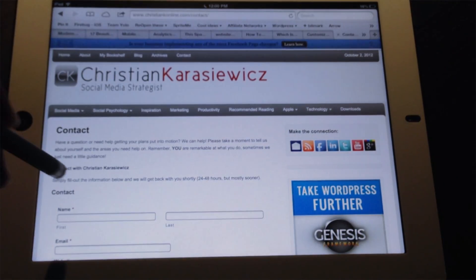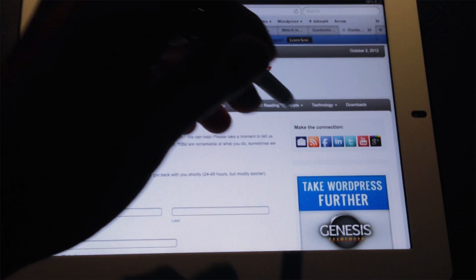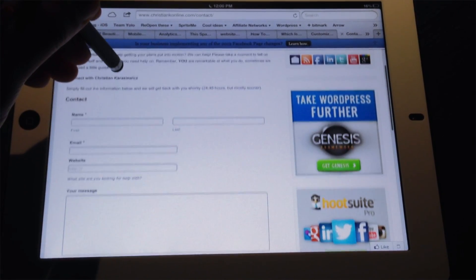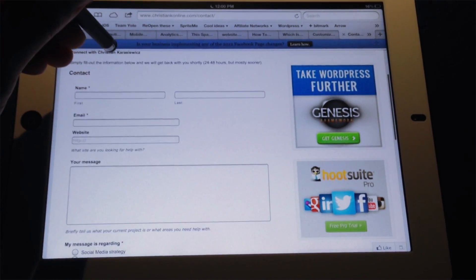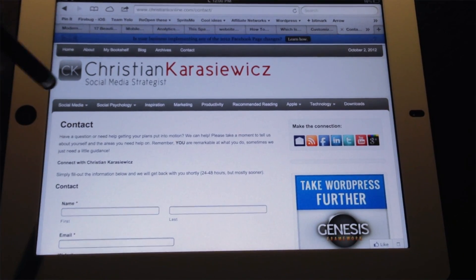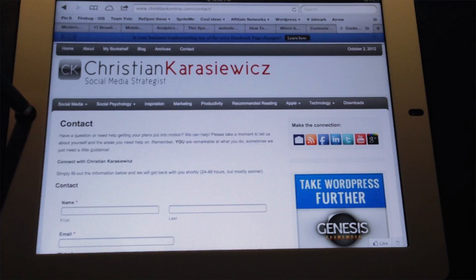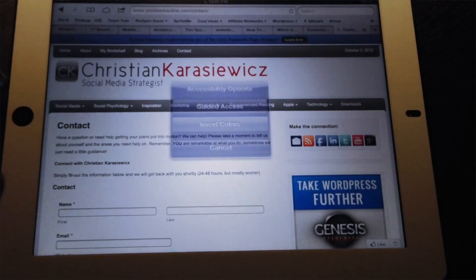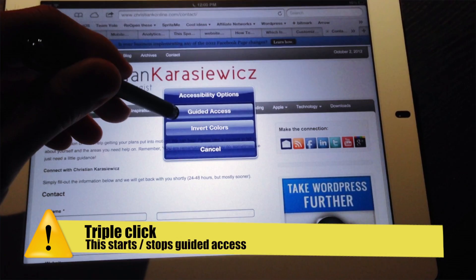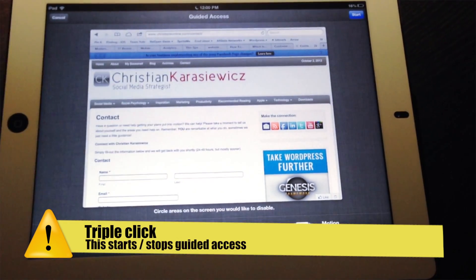So, let's restrict access within Safari. I'm going to go to my website and then I'm going to decide what kinds of things do I want to restrict. In this case, I want somebody to sign up for my email form, so I'm probably going to want to restrict the top sections. To do this, you want to triple-click your Home button. What this does is it brings up a menu with Guided Access as an option. Here, you want to select Guided Access.